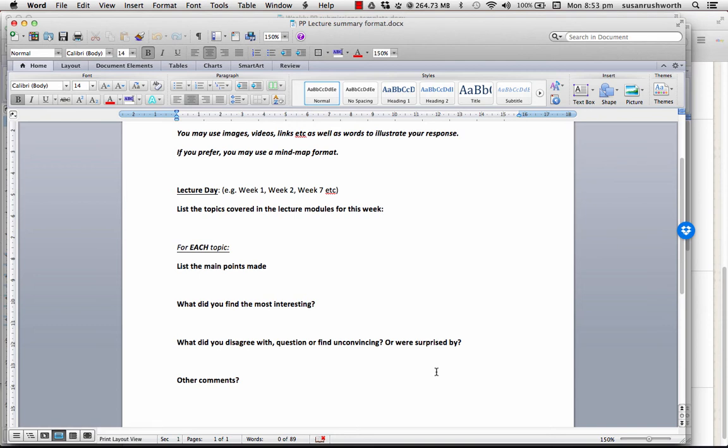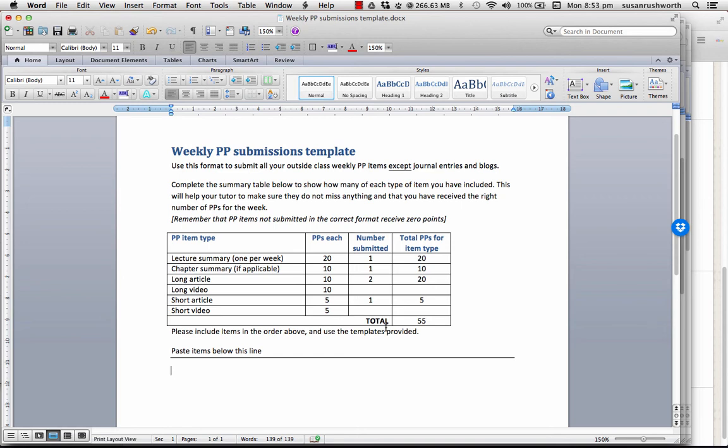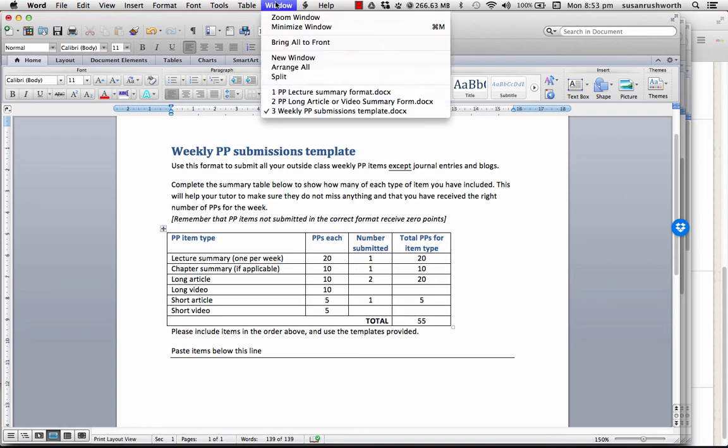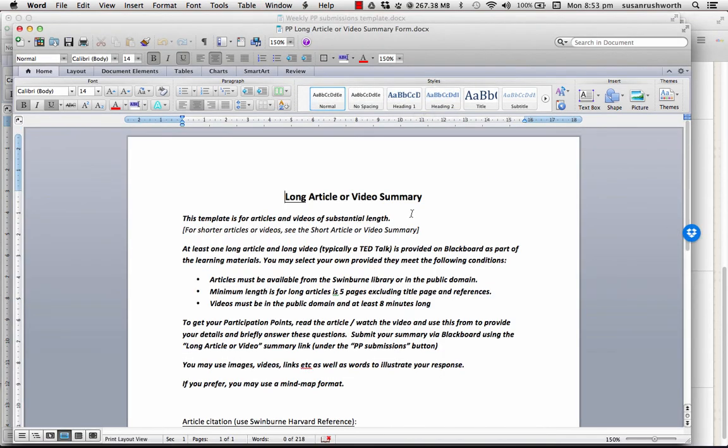That's part of, if you like, critical learning to constructively critique something. So, that's your summary, your lecture summary. So, you would fill that in, copy the whole lot and paste it below the line into your weekly submissions template.